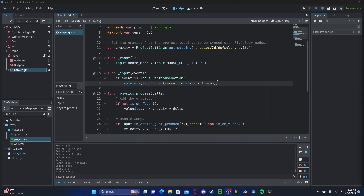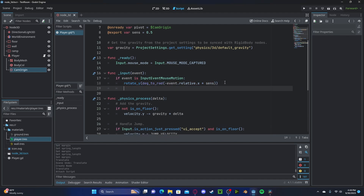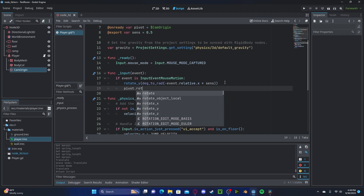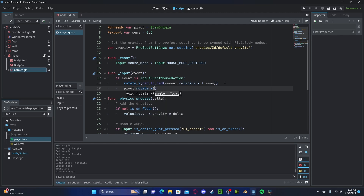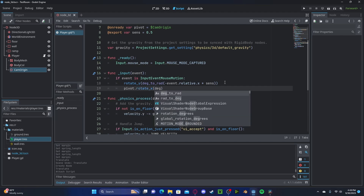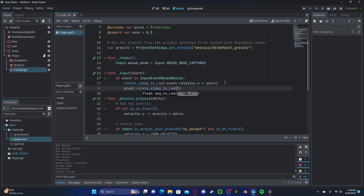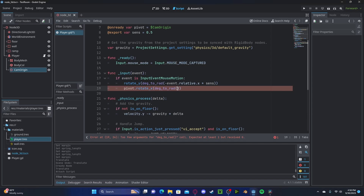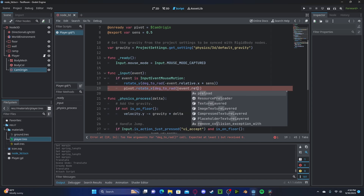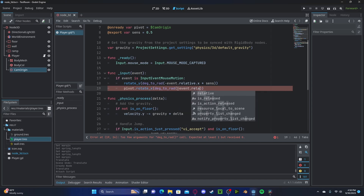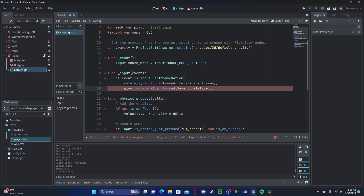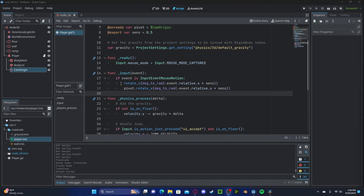And for the up and down we will rotate just the camera, so pivot.rotate_x with degrees_to_radians, and this will be the negative event.relative.y times sensitivity.